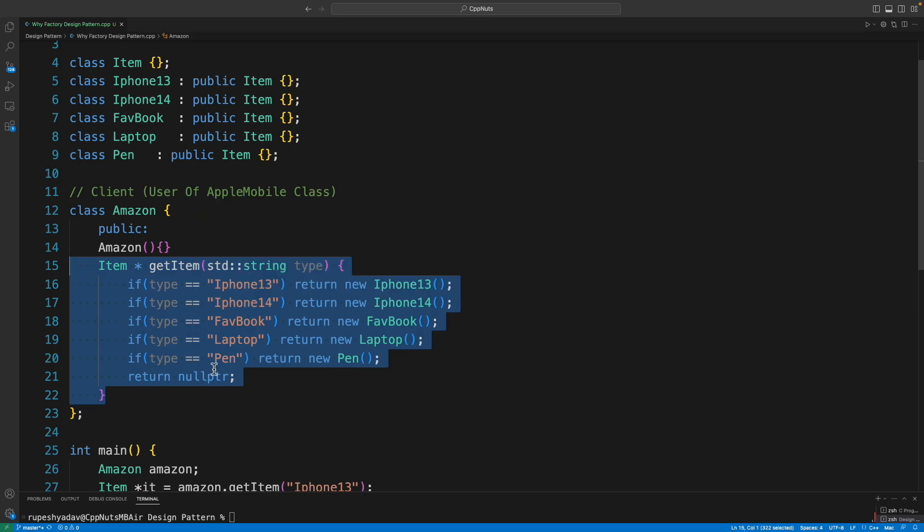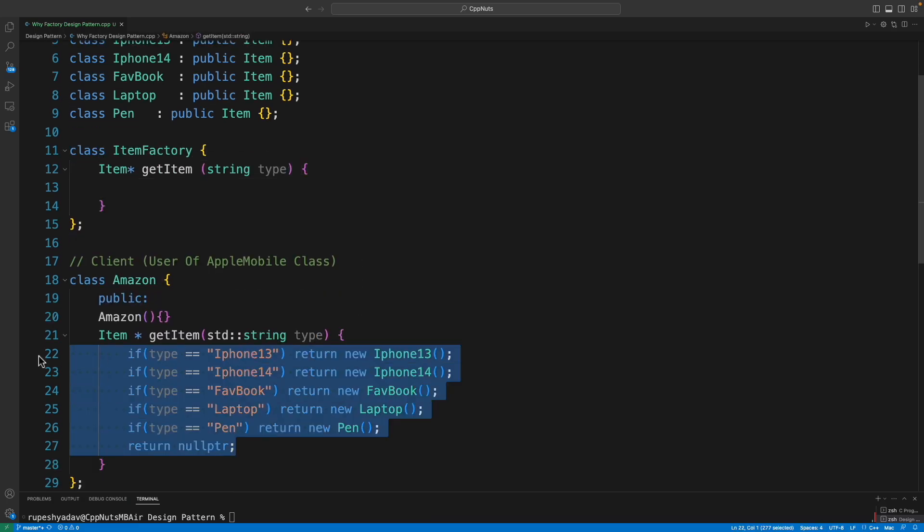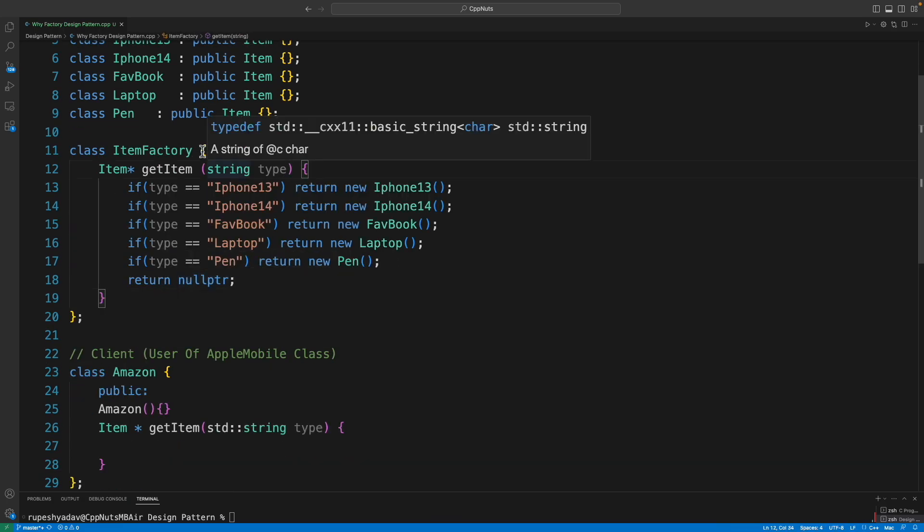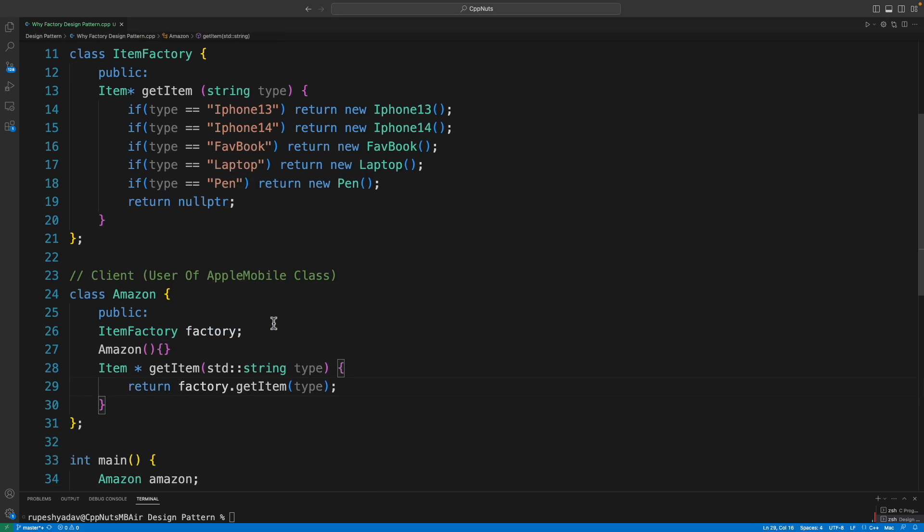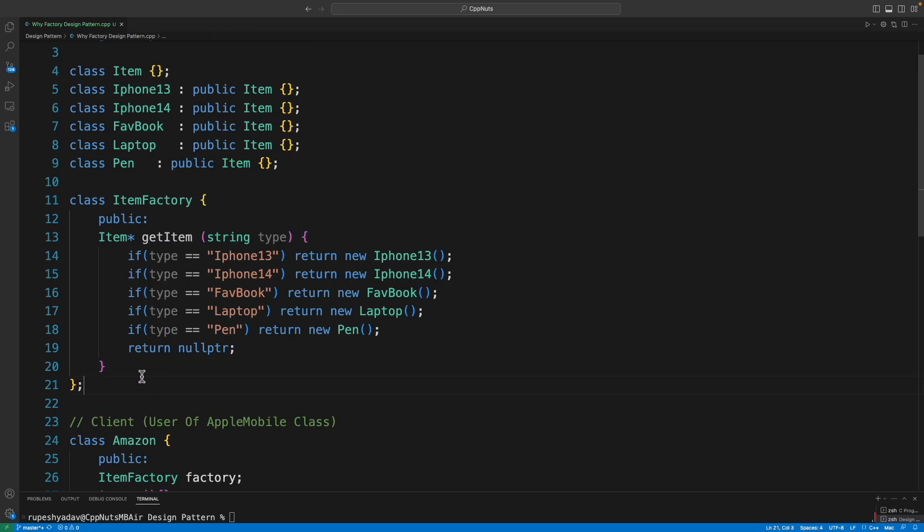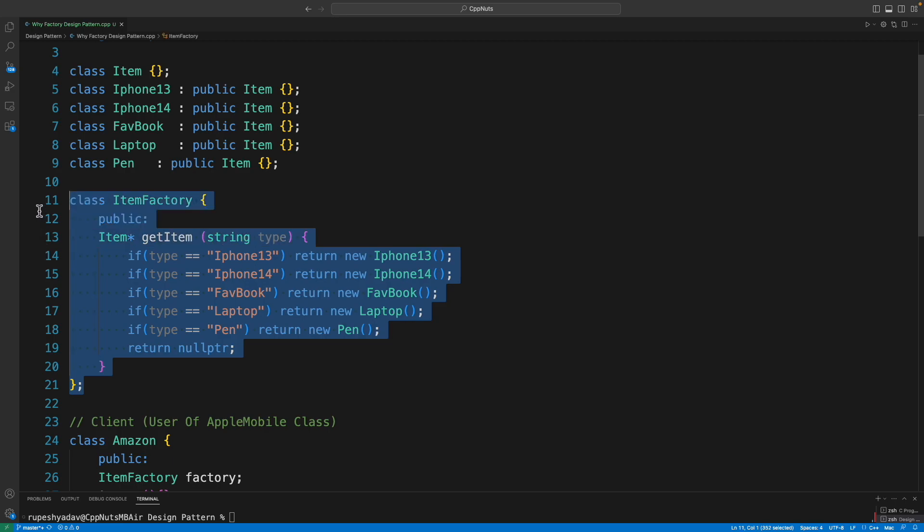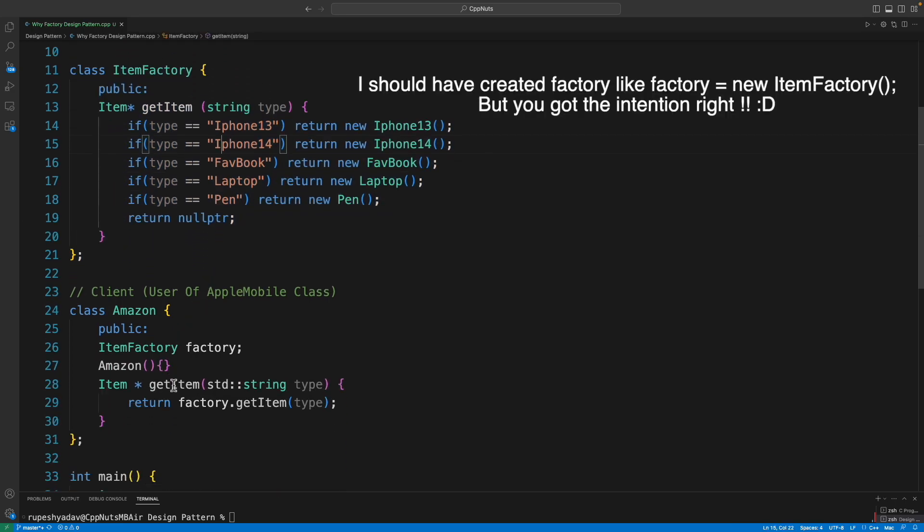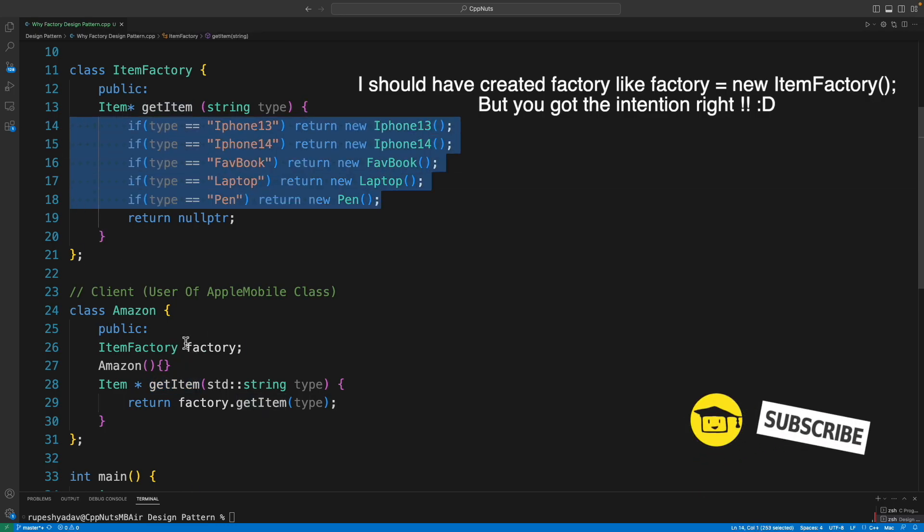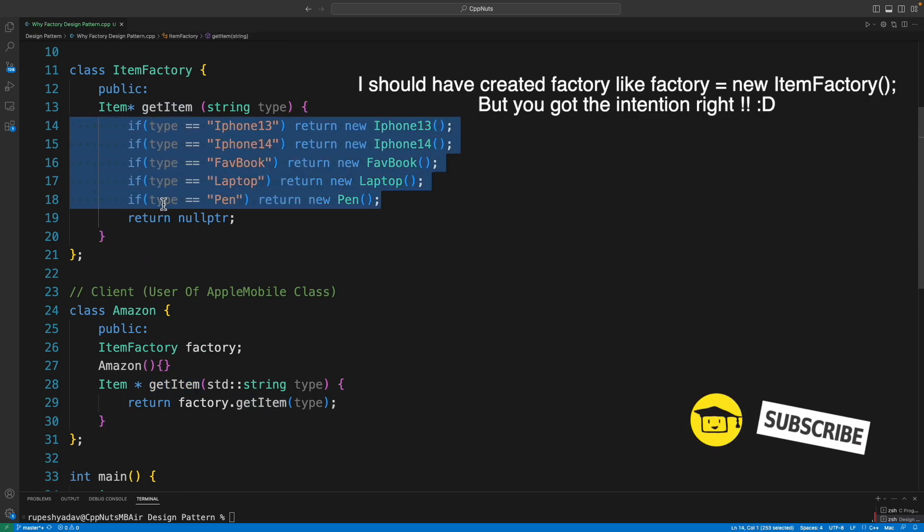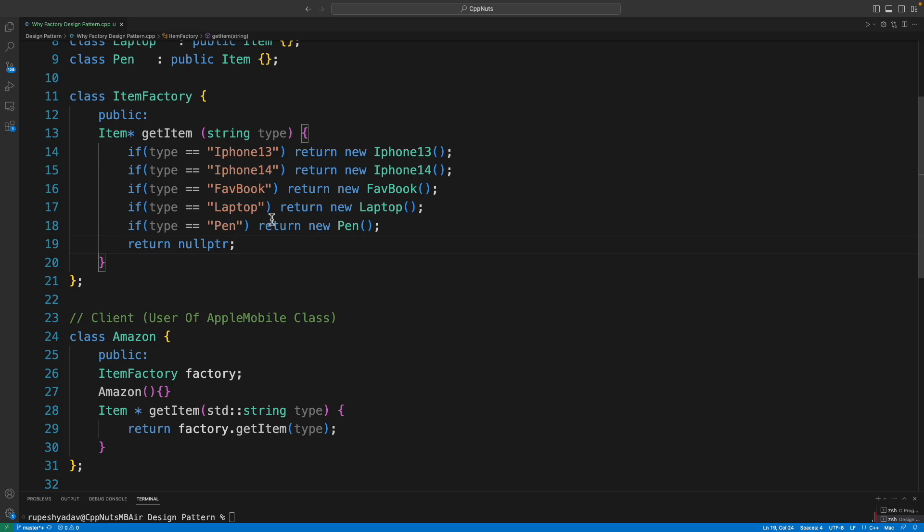So how do they do that? You must have realized that by now, like this piece of code is the problem. Actually we are keeping it with us. This is the problem. What if we can just move this outside? Let me write it for you. Okay, I'm done here. Our factory class is ready.